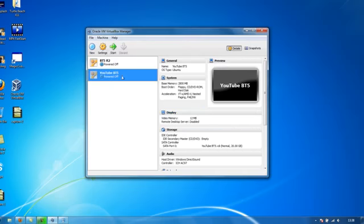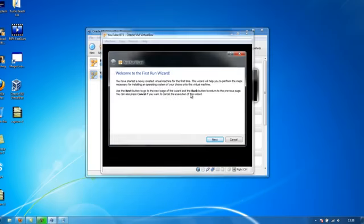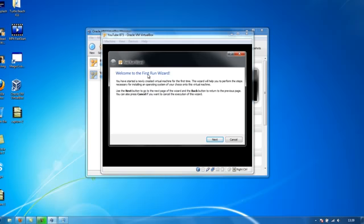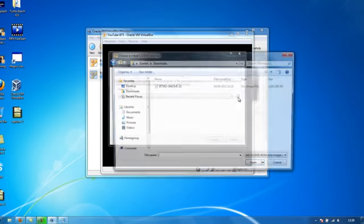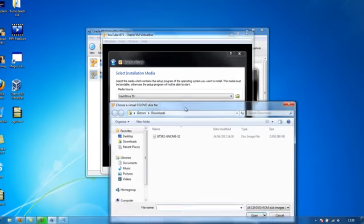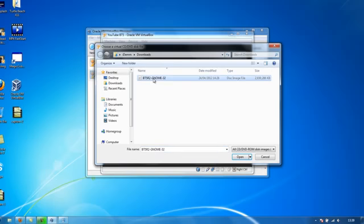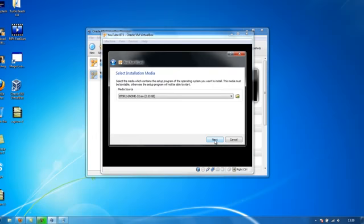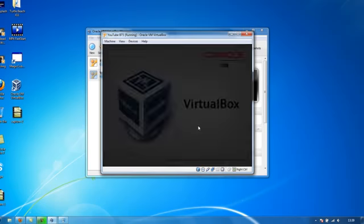And we're going to have our new virtual machine. To start this up you can either go to start or I just prefer to double click it. And it's going to open up the virtual machine. Because this is the first time we're running it, it's actually going to give us the Welcome to the first run wizard. Click next and it's going to tell us to select installation media. This is where we're going to click this little button here and we're going to go to our downloads and select the ISO. So I'm going to click Open on the ISO, click next and click start.